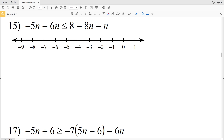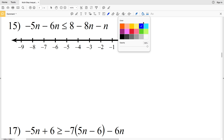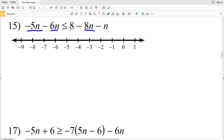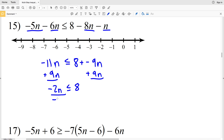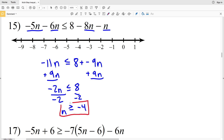Number 15: negative 5n minus 6n is less than or equal to 8 minus 8n minus n. Combine like terms on both sides: negative 5n minus 6n is negative 11n, and 8 minus 8n minus n is 8 minus 9n. Add 9n to both sides to get negative 2n is less than or equal to 8. Divide by negative 2, and since we're dividing by a negative we flip the inequality, giving us n is greater than or equal to negative 4.